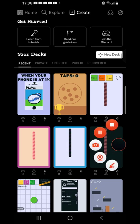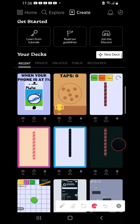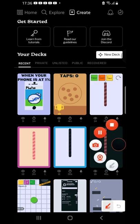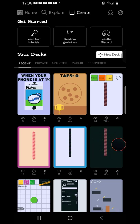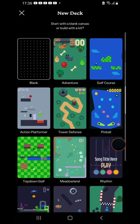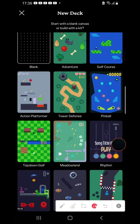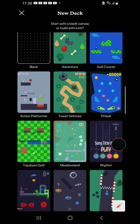So first things first, we should click this, this one, the new deck one. Then here, then choose blank canvas.